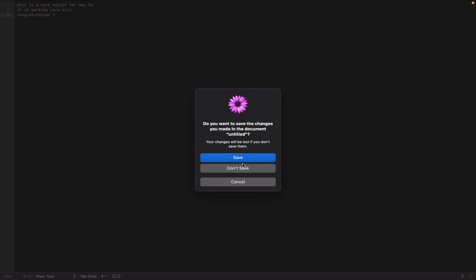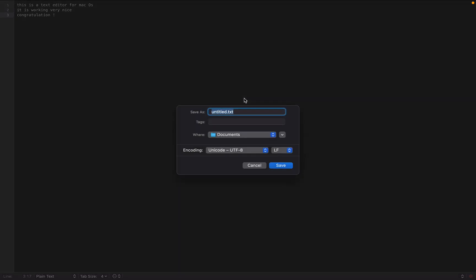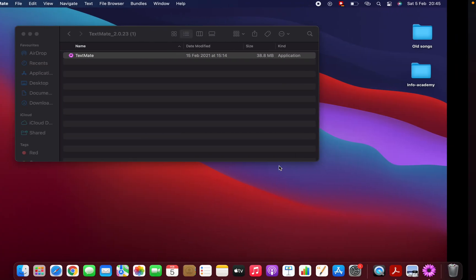If you want to save it, you can save it and you should give it a name, whatever. Yeah, that's it. Thank you guys.